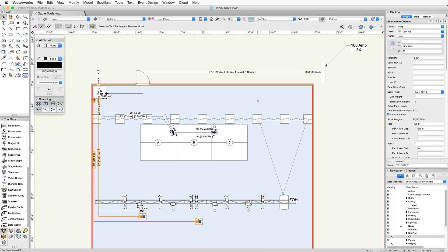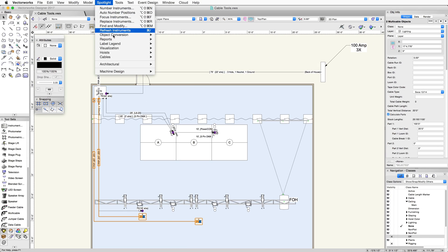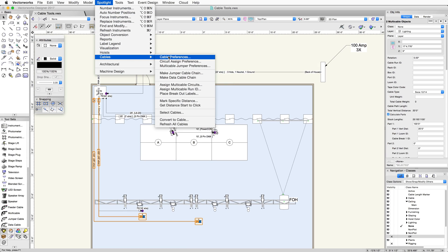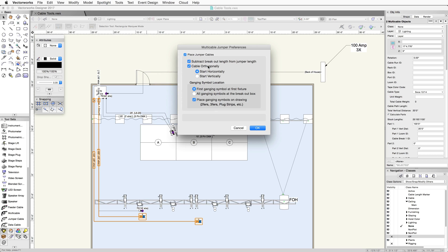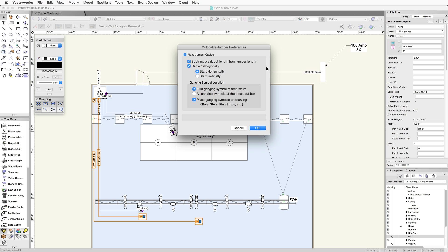To start wiring these fixtures, I first need to set my multi-cable jumper preferences. In the preferences dialog, we can determine how the multi-cables get the jumper cables from the fan out to the light fixture. If I have an 11-foot breakout and my light is 18 feet away, I wouldn't want a 25-foot cable from the fan out since that would leave me with a lot of extra cable. So what we can do is subtract the breakout length from the jumper length.